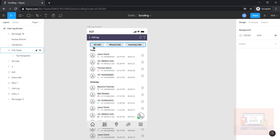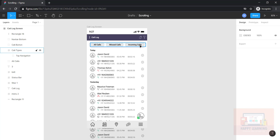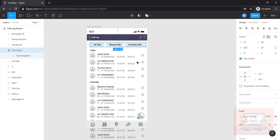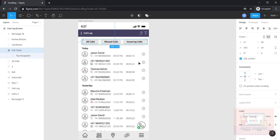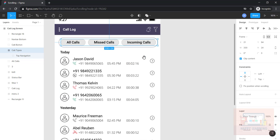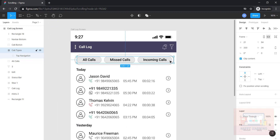Automatically the content will be visible within this frame selection itself. This is how we can use 'clip content.' Now if you want to use horizontal scroll, let's see how to do that. Let me adjust the frame to the right size.